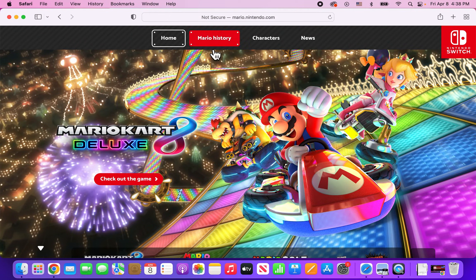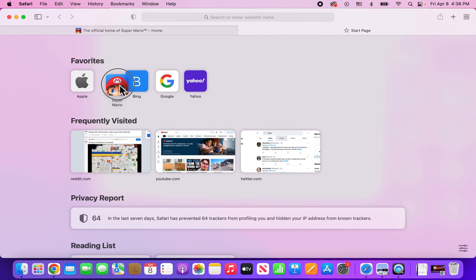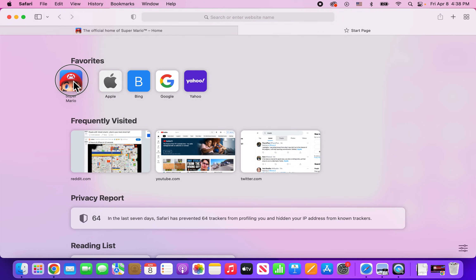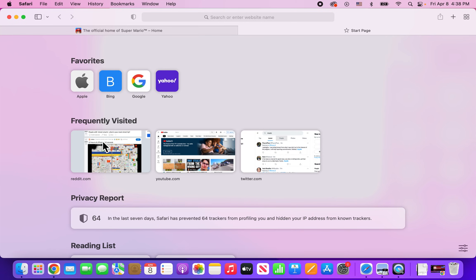Now when we make a new tab, you can see the icons right here. If you want to move the icon, just click and drag. And if you want to delete it, just right click and go to delete.